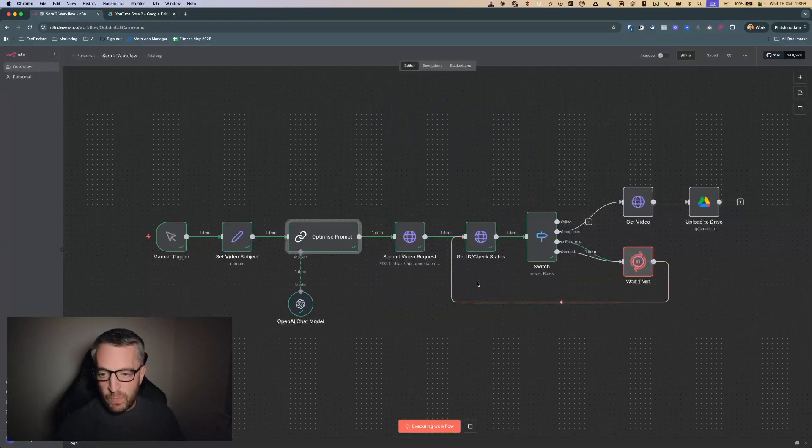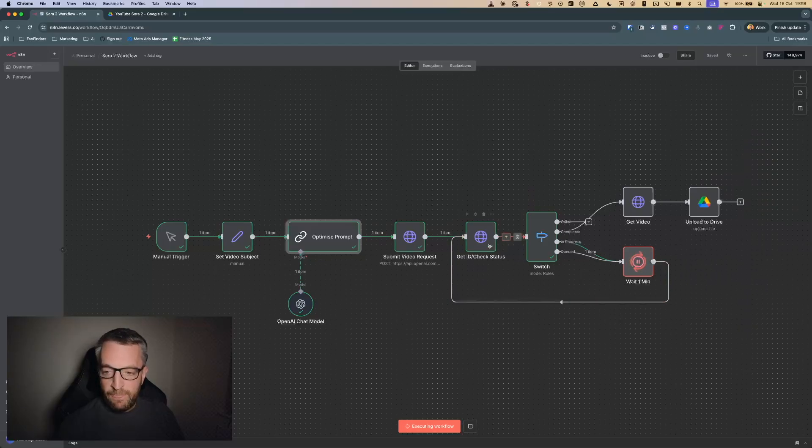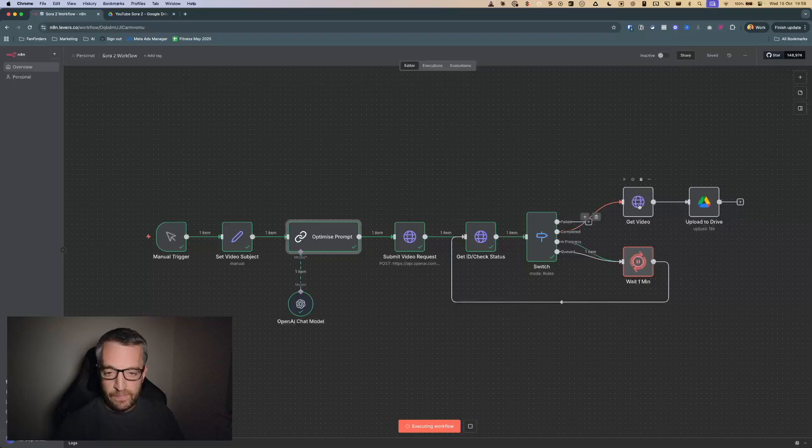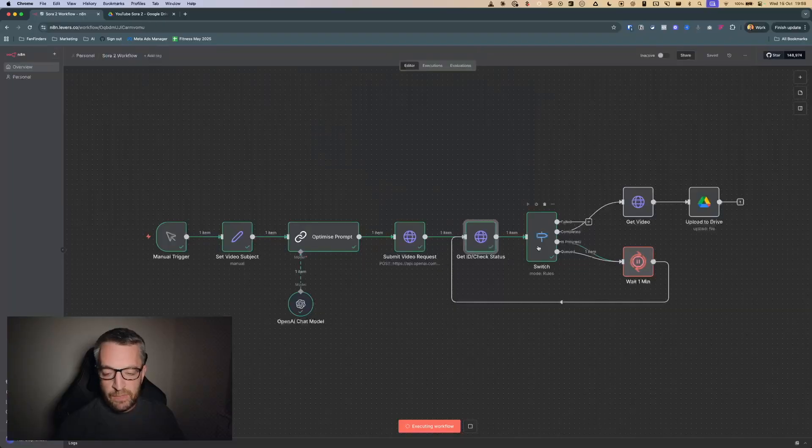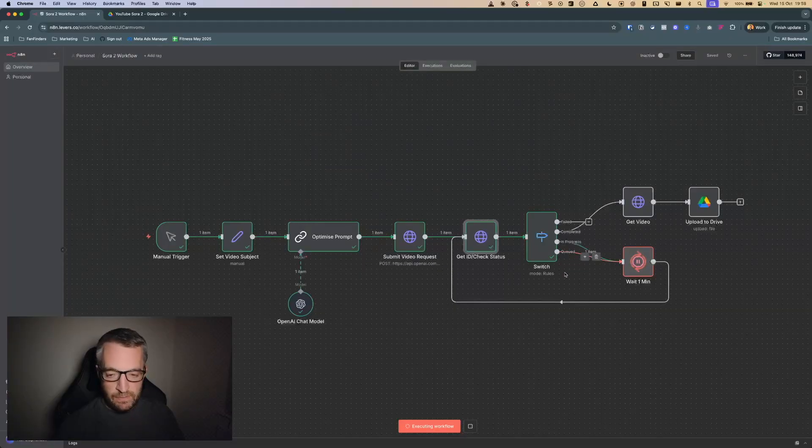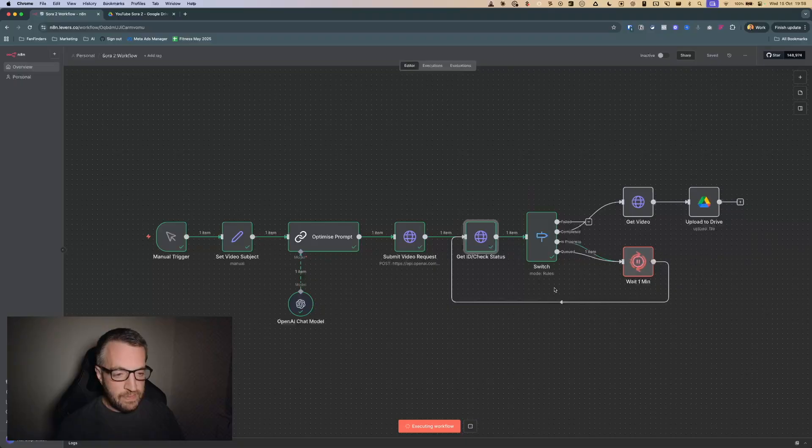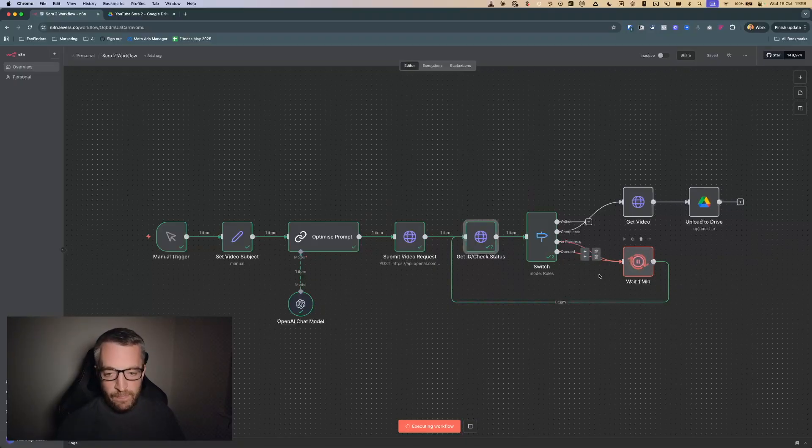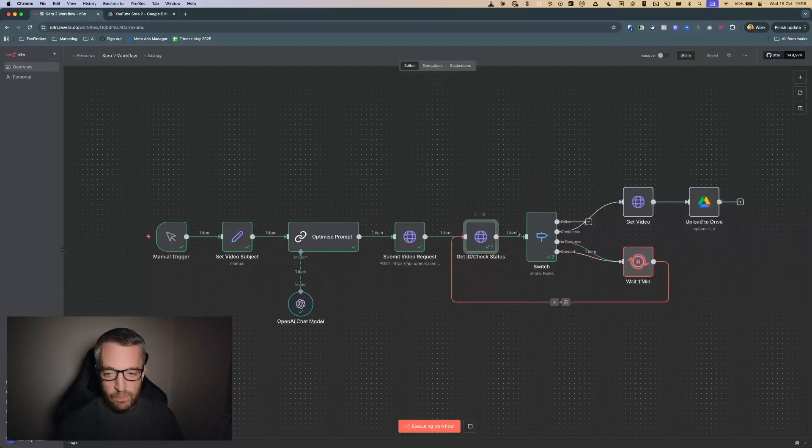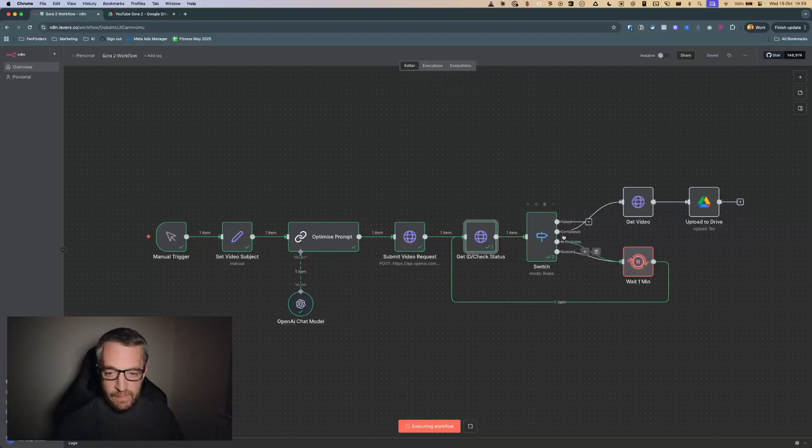This is now running. What this does is it submits the video request which is very quick, and then it gets the video ID to download it later on, and also this gets the status. You can see the first time this went through it's in progress. This will take around anywhere from like six to twelve minutes depending on some of the inputs, and this will just run through in one minute cycles. It'll wait one minute, check the status again, and then when it's finally complete it will go through.